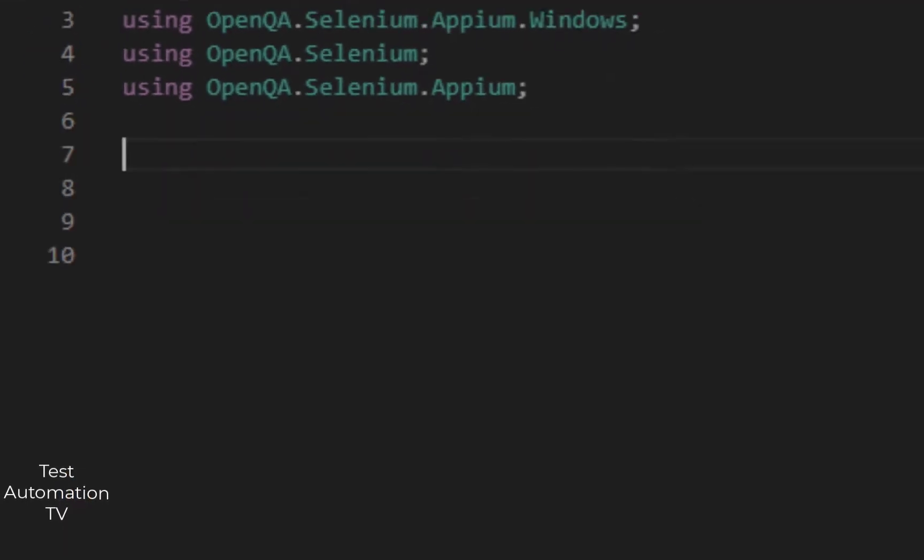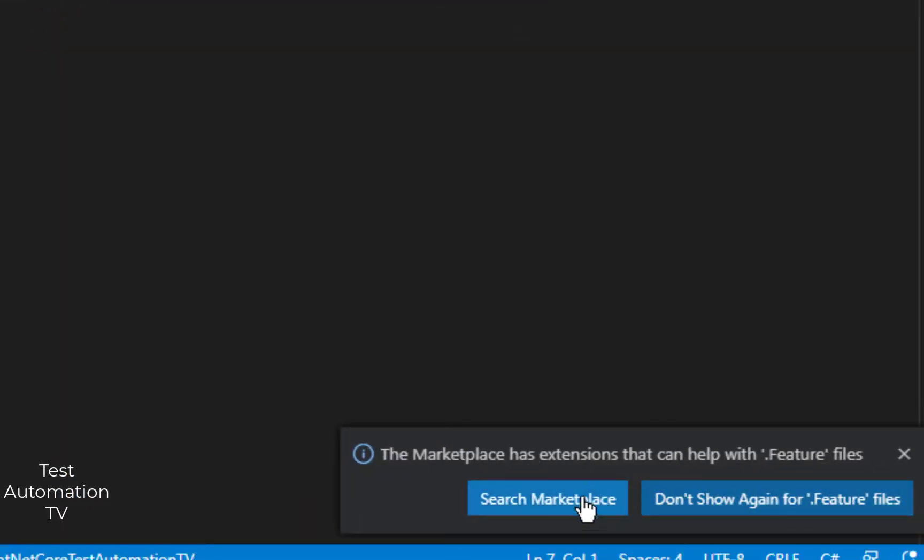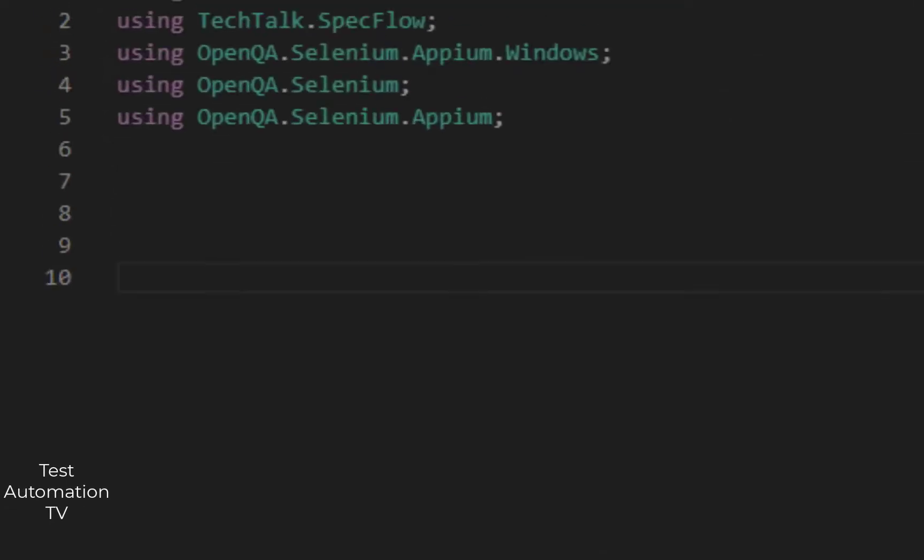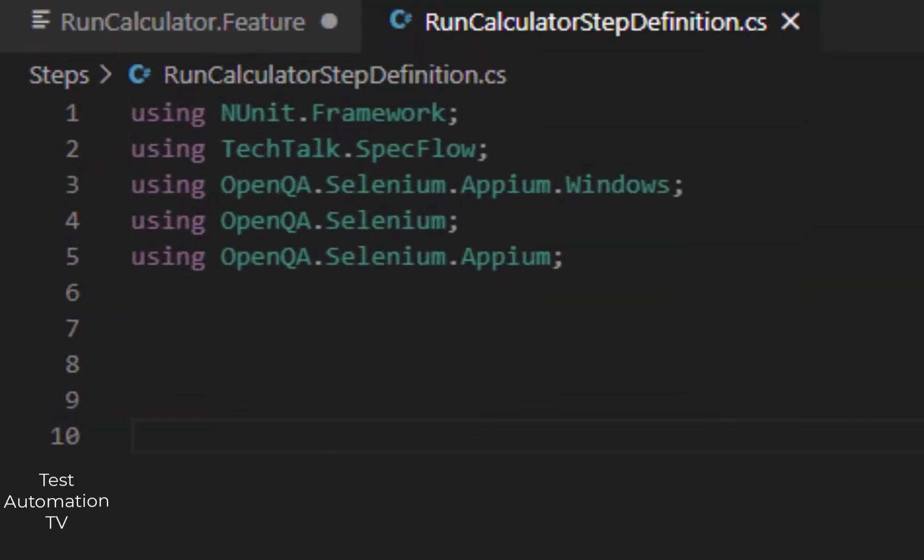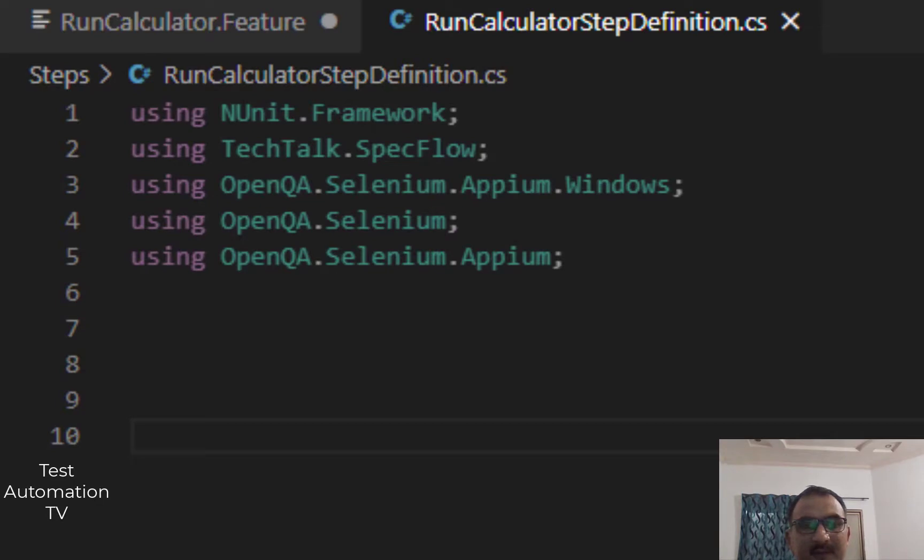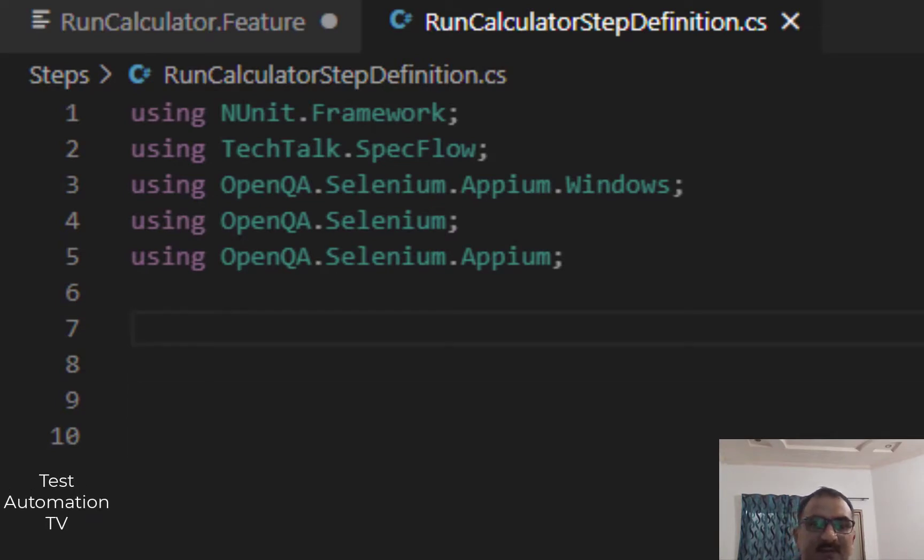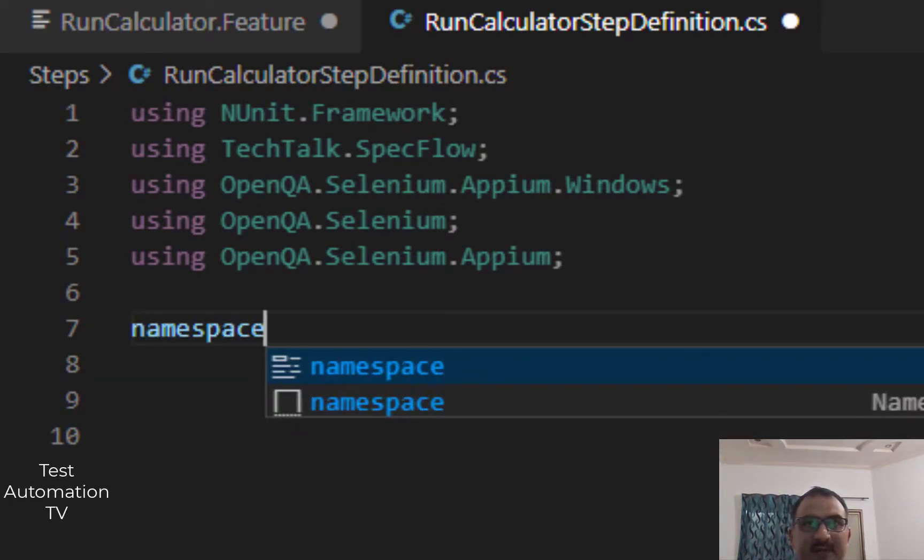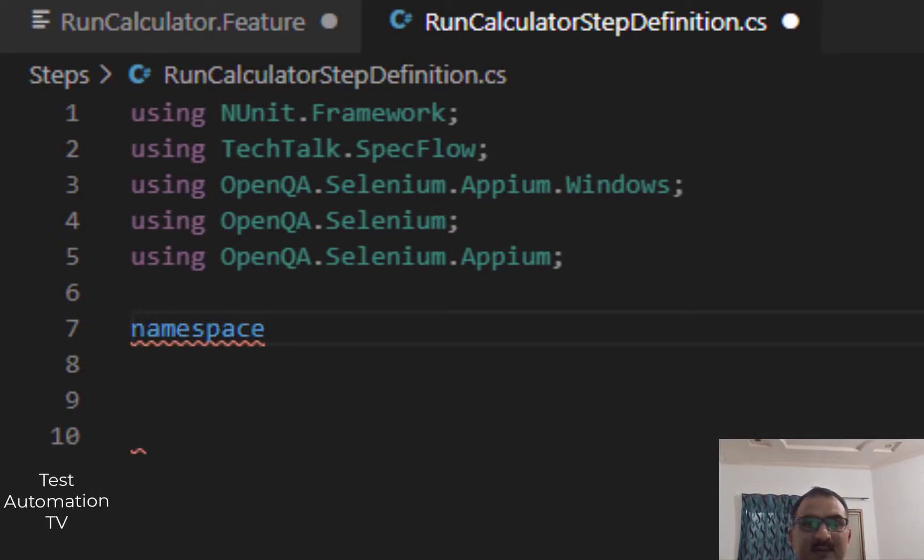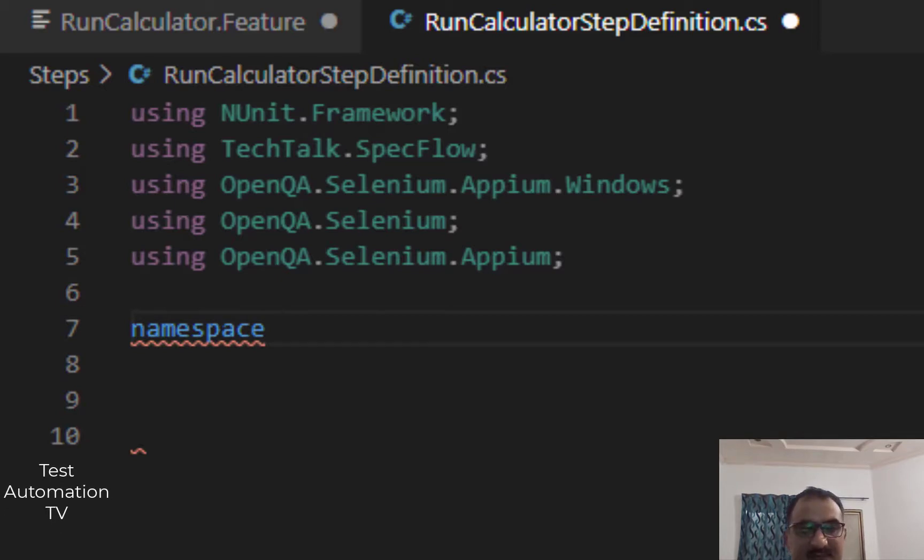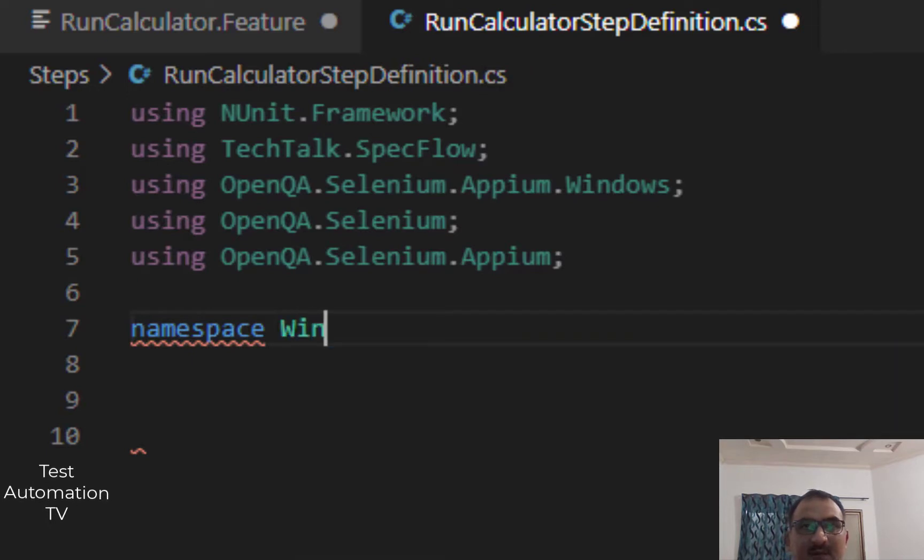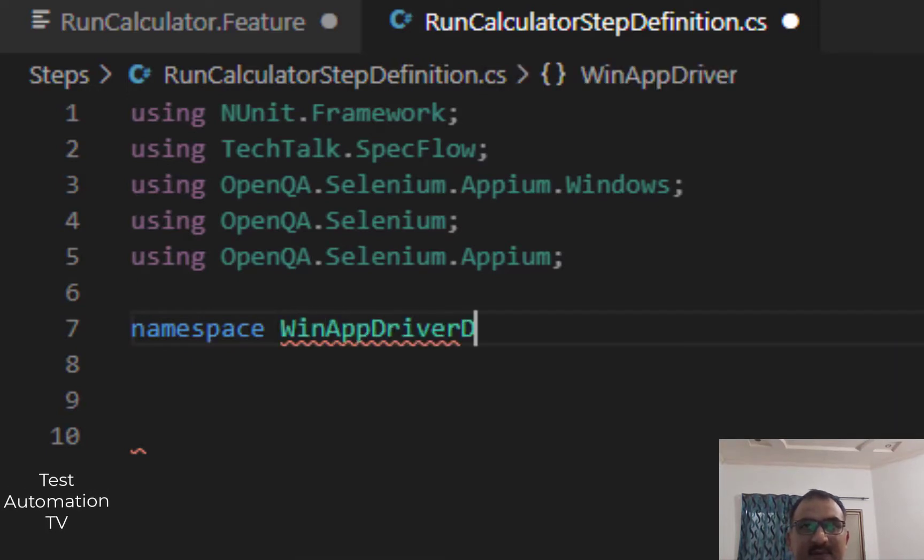There is an extension. I say I will do it later on. I need to create a binding file. It is going to be a class over here. I will say first of all namespace. It could be any namespace because we have not specified a default namespace. I would say WinAppDriverDemoTestAutomationTV, anything. It could be anything.